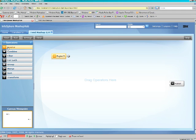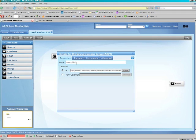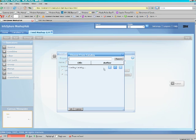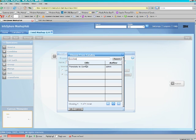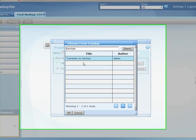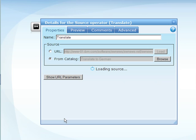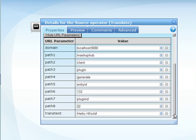Now let's select our second source, which is our translation service. Again, we obtain this from the catalog. I'm going to show you the URL parameters. You'll notice the trans text is a parameter that we're going to be using as an input parameter for our feed going forward.